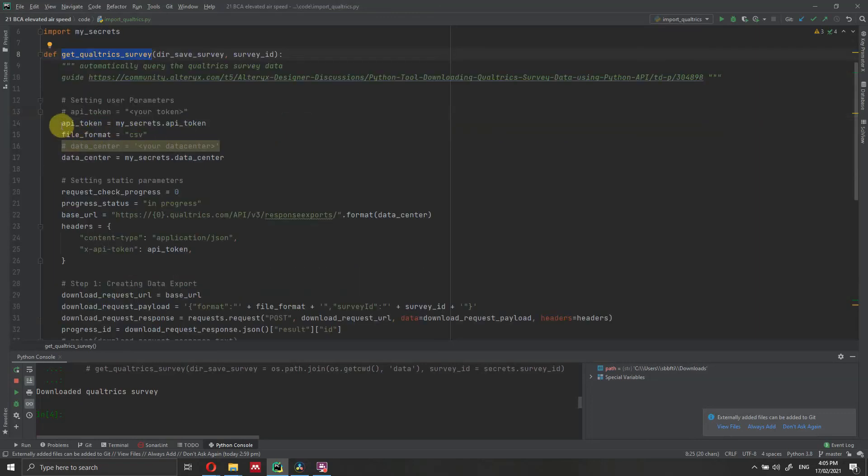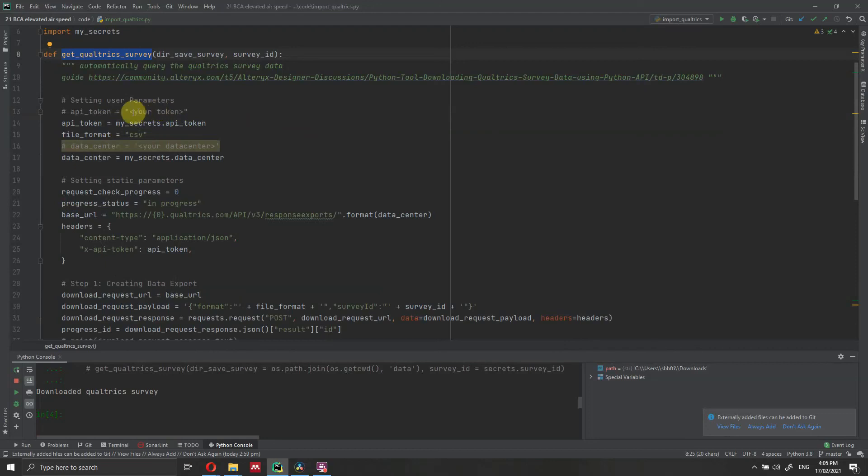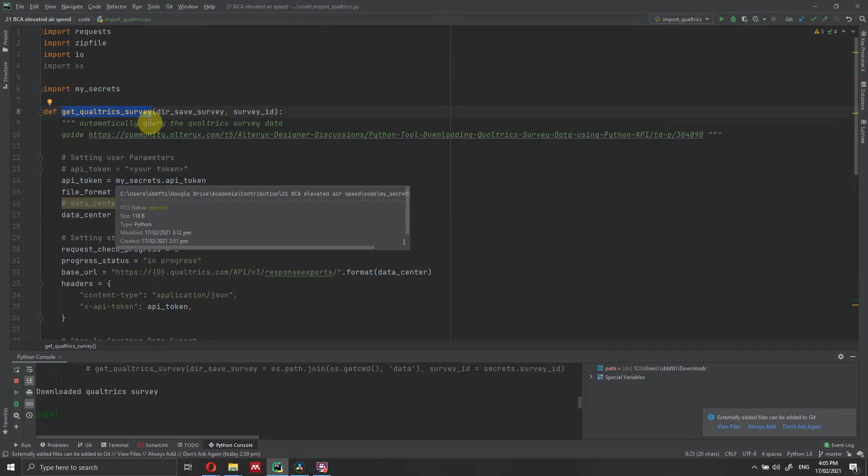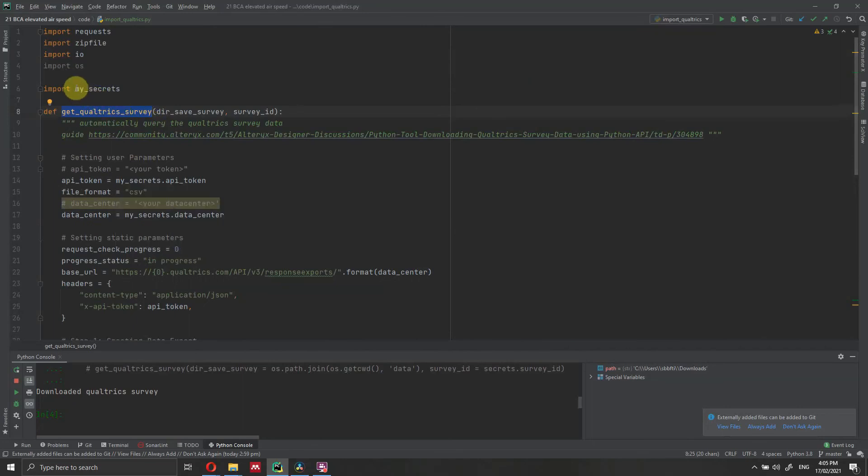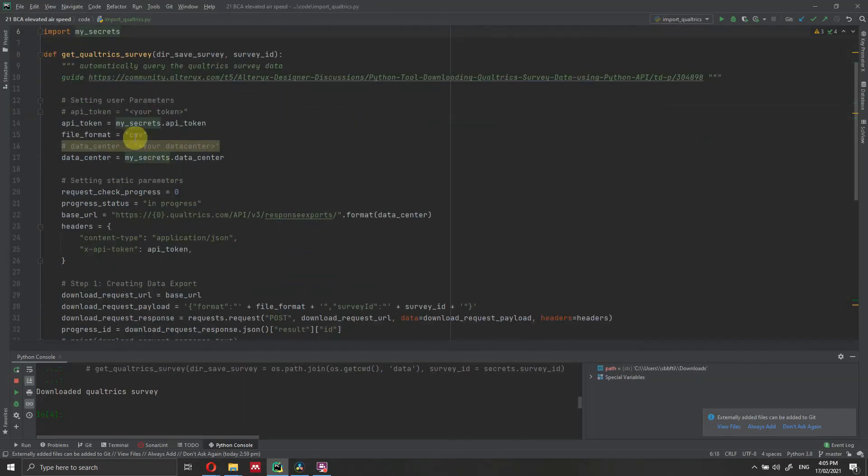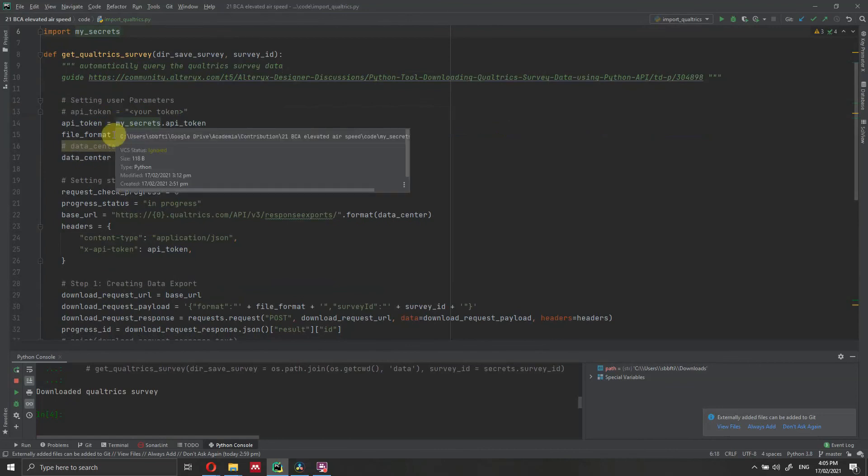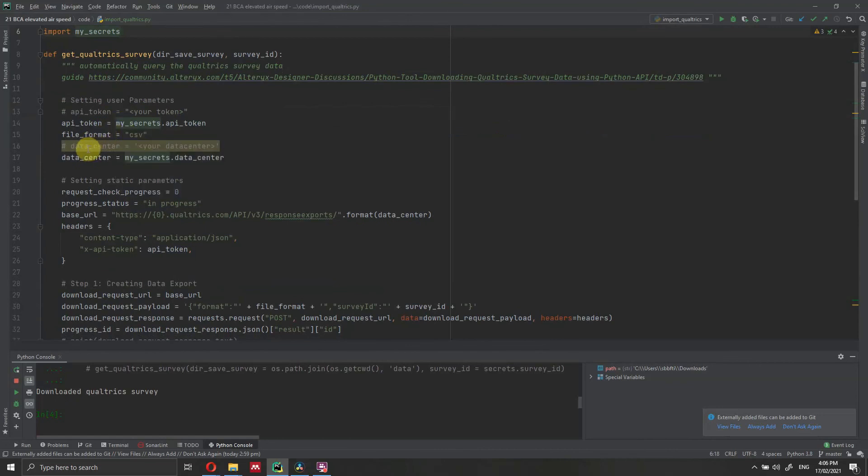Then we need to specify the API token. You can get the API token from the previous step in your browser and paste it here. This is going to be a long string of text. So either uncomment this line and delete this one. I'm actually saving this information into a Python file called my_secrets, just because I don't want to show you my secret token.